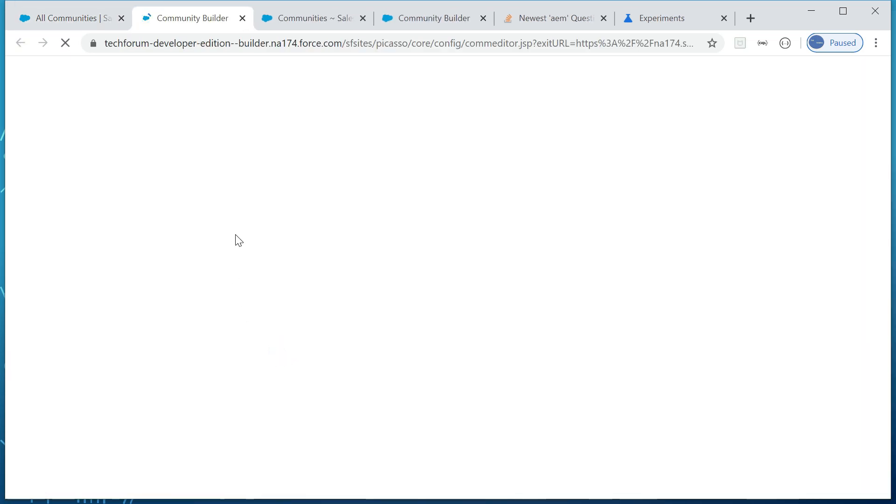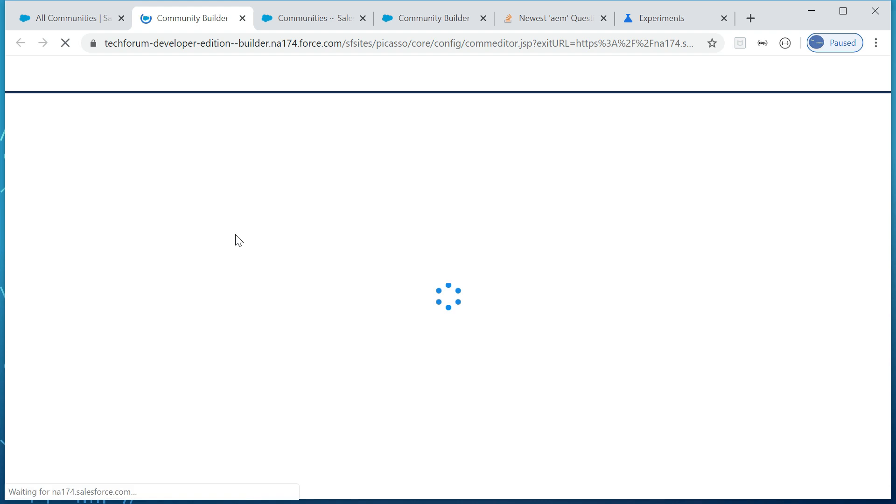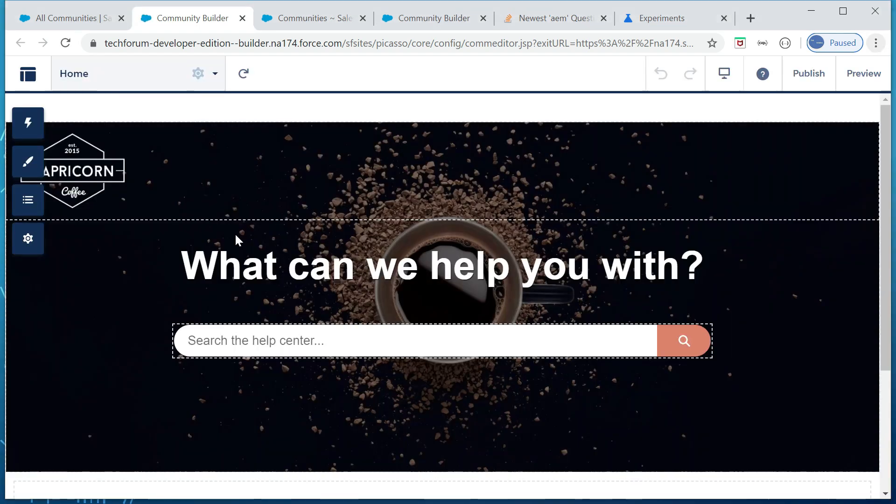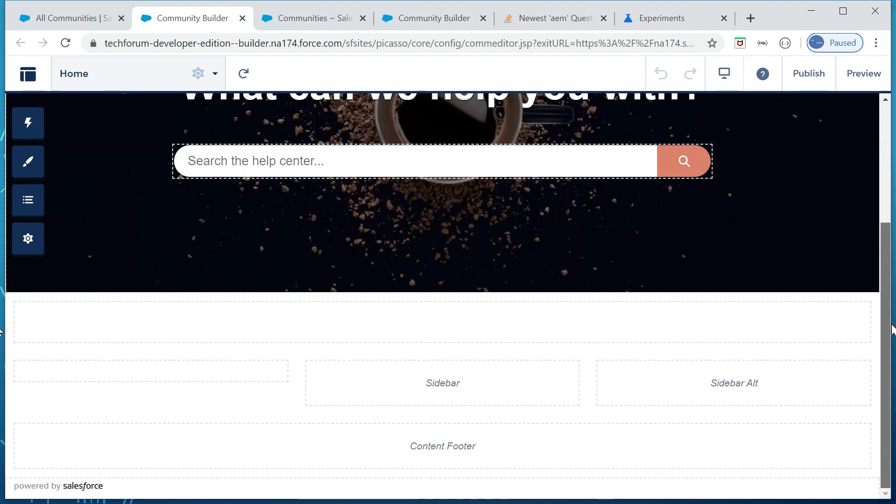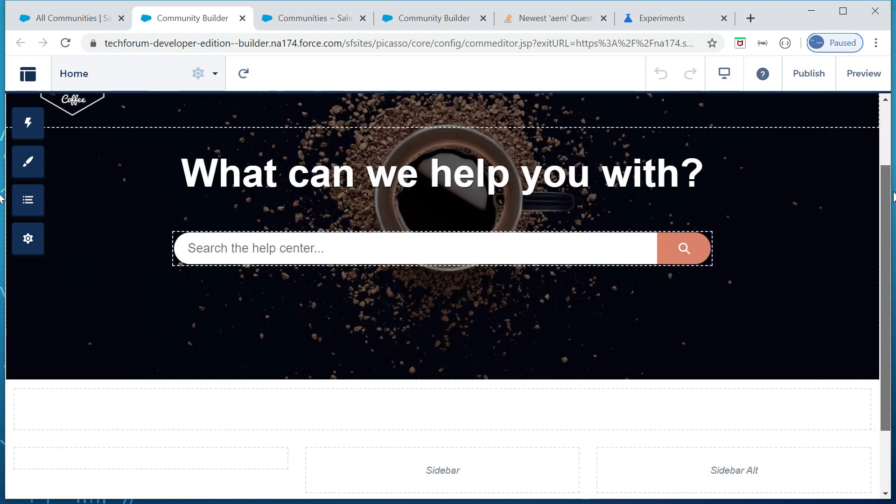Okay, I'm able to see the editor now. So it is loading without any issue.